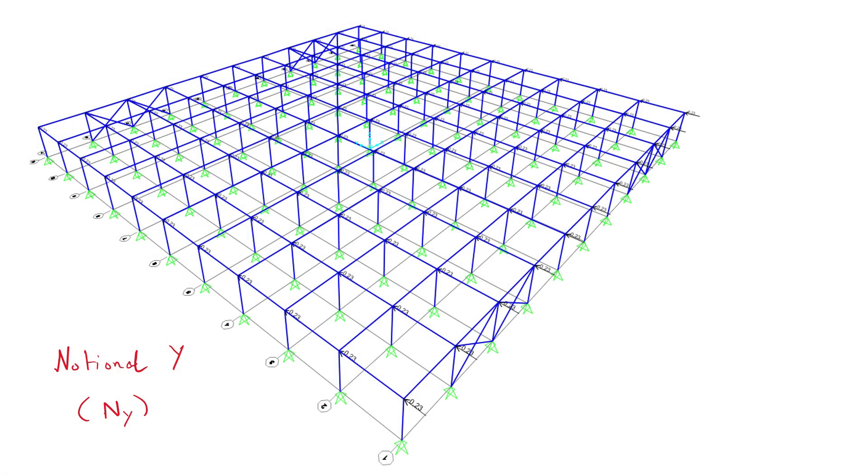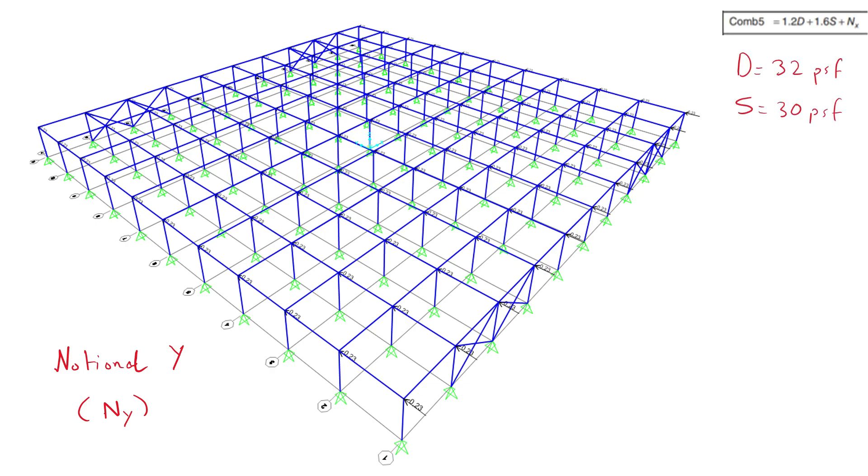The first loads were the notional loads in Y direction, which were implemented as joint loads in the global Y direction with a value of 0.23 kips. This was calculated by using the load combination that generates the highest gravity loads. This would be combination 5.